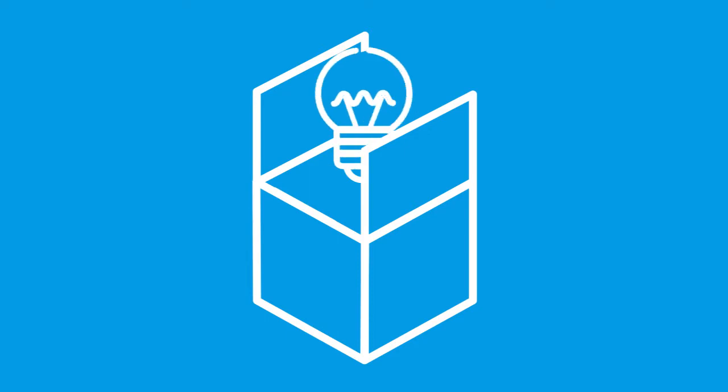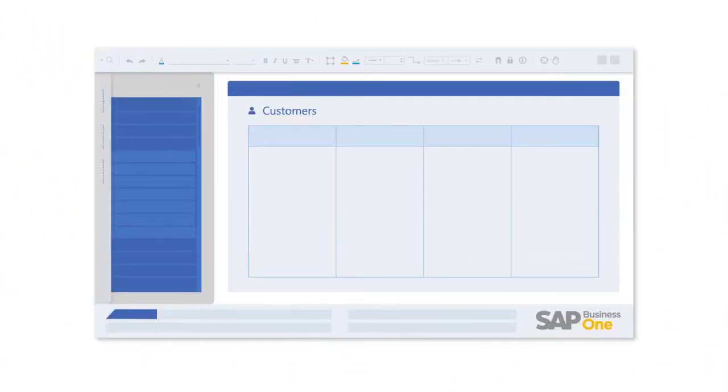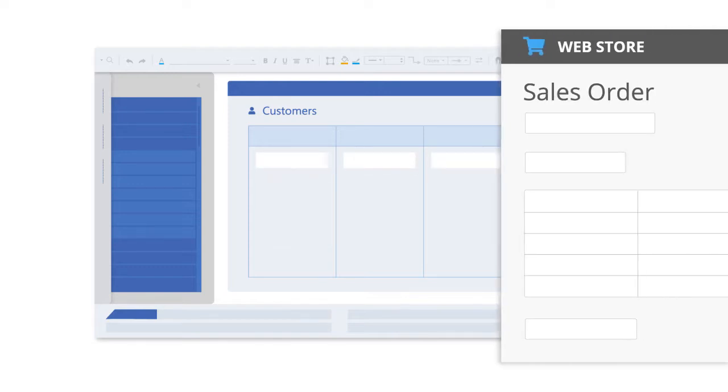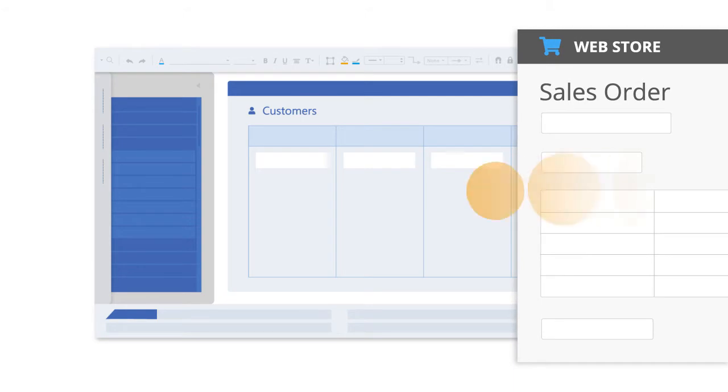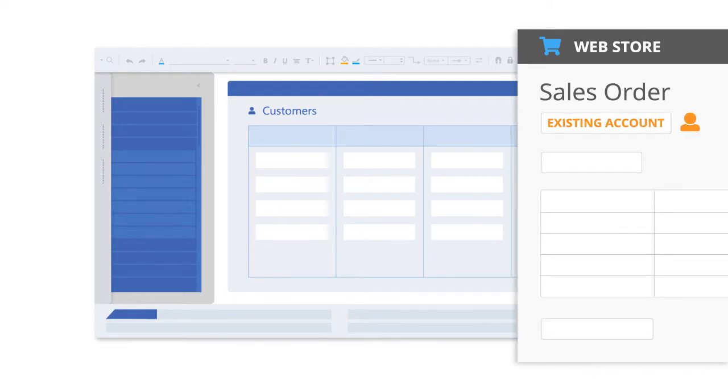Let's run through the features of this out-of-the-box solution. Customer accounts can be automatically created and updated in your ERP system from sales orders received via your web store including new accounts, guest accounts or existing accounts.